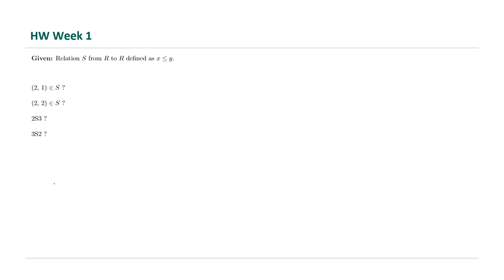Let's take a look at the solution together. First of all, since 2 is not less than or equal to 1, it's not going to be in S. What about 2 and 2? Yes, it is true because 2 is less than or equal to 2.